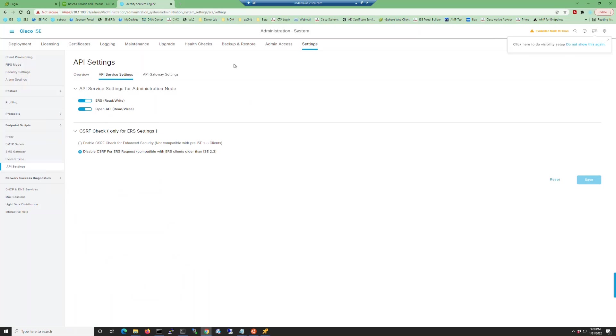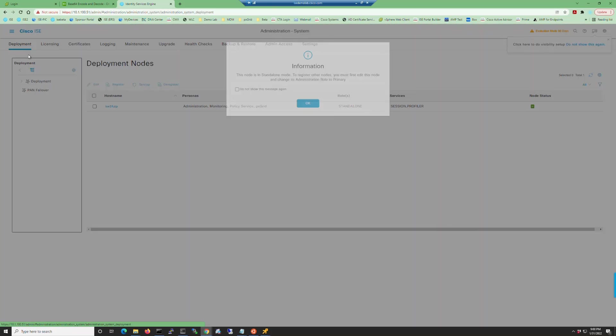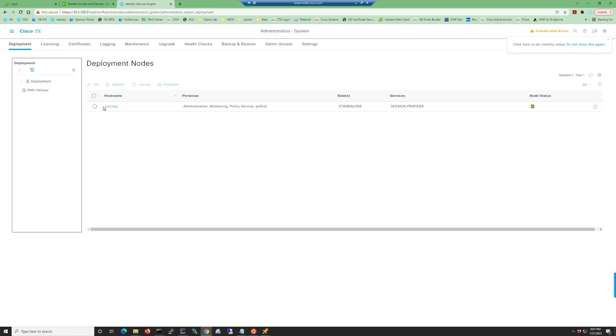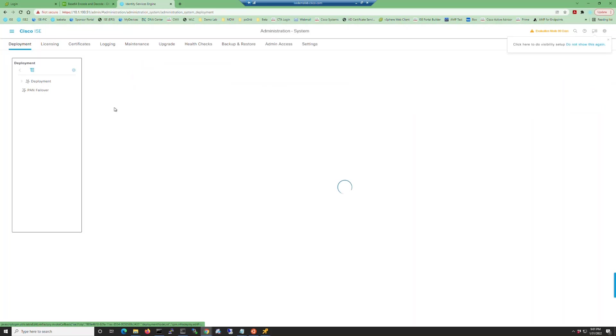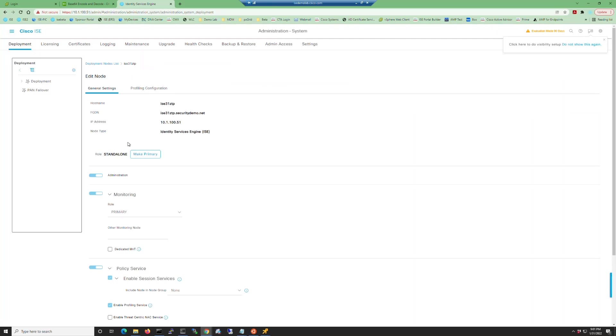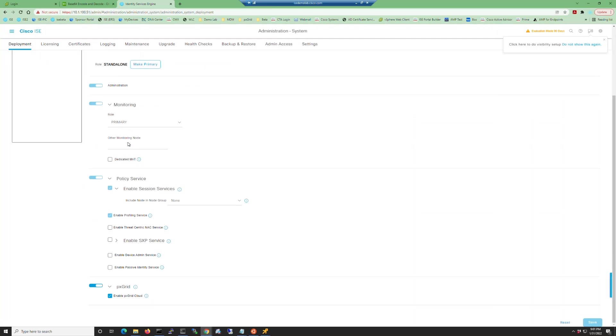And finally we can go to Administration System Deployment. We have to get rid of this dialog and then we can click on the hostname of our ISE virtual machine. Once the Properties page opens, scroll all the way down to see that PxGrid and PxGrid Cloud have been enabled.